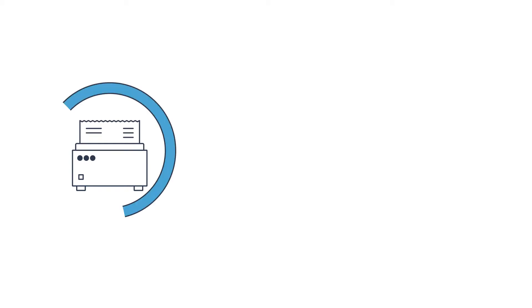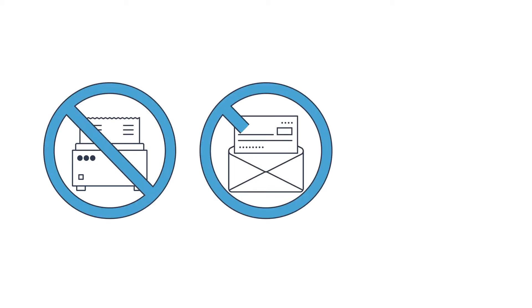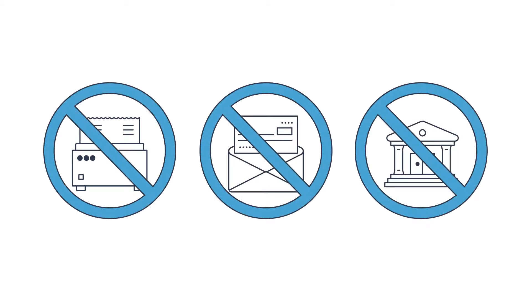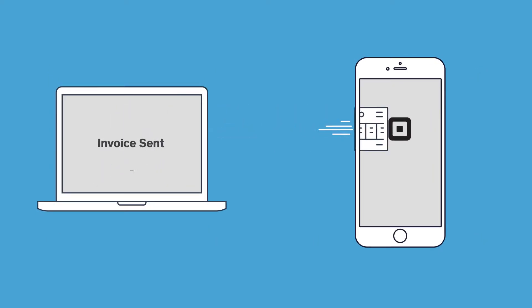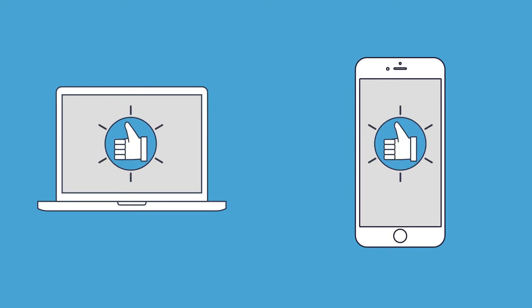No more printing out invoices, waiting for cheques to arrive and depositing them at the bank. With Square invoices, you can send an invoice to your customer's email address and they pay online directly to your account, which means less work for you and faster payments from them.